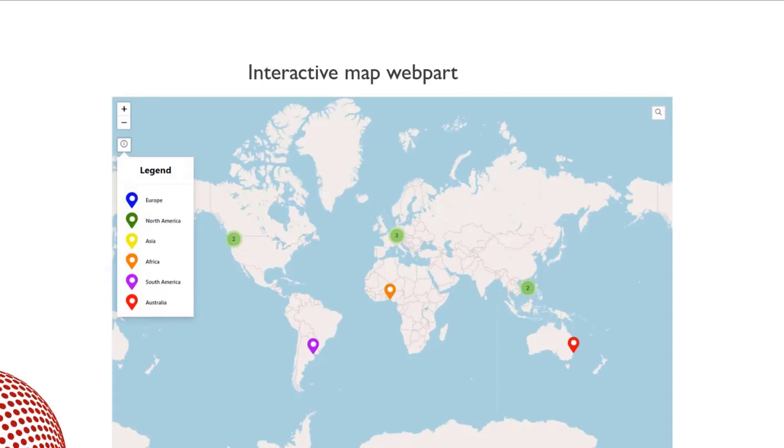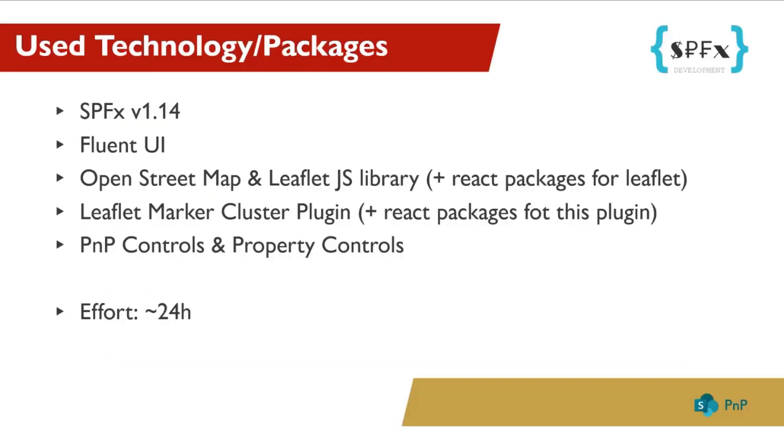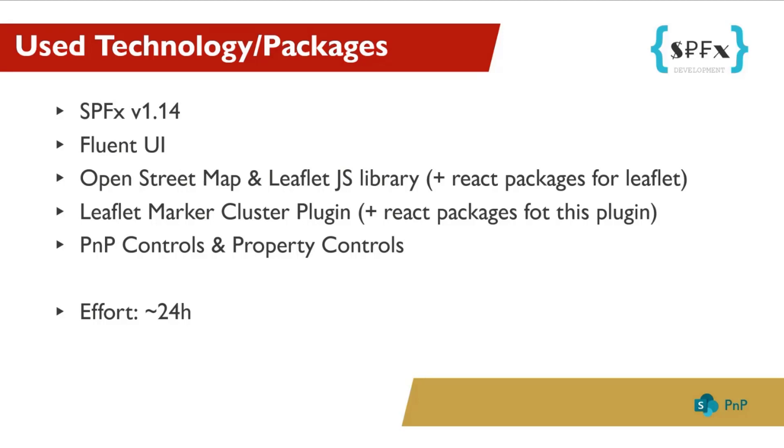Before I show the web part, I would like to briefly describe the techniques I used. The web part was developed with SPFx 1.14. I use Fluent UI components. For the map itself, OpenStreetMap and the well-known leaflet.js library. For leaflet there is a react package, and also I use the leaflet plugin marker cluster and the react-leaflet marker cluster package, and then PnP controls and property controls. All markers are stored directly on the web part and not in a list or something similar. For the whole web part I invested about 24 hours.